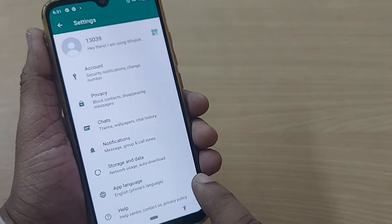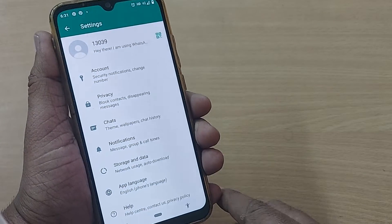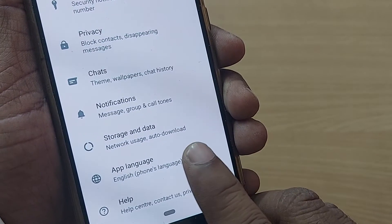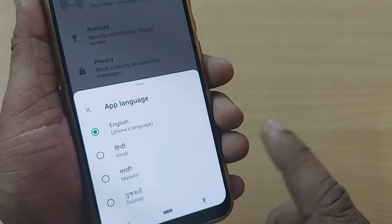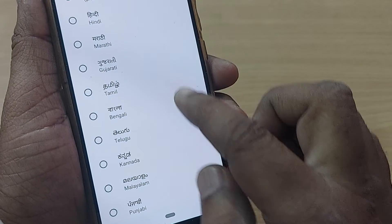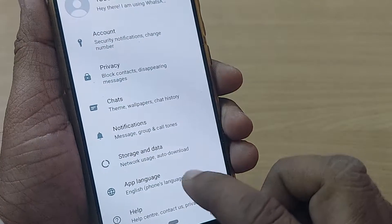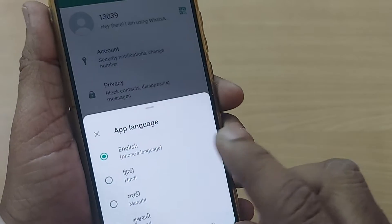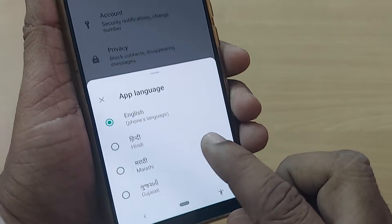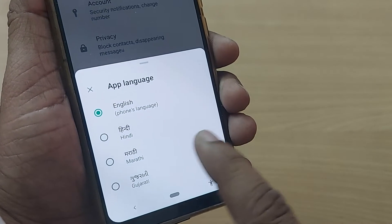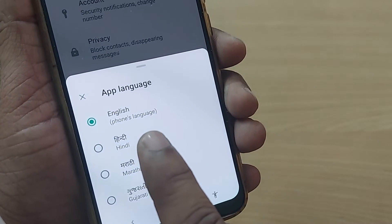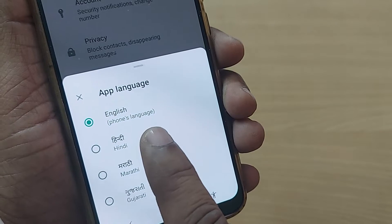Inside the WhatsApp Settings, once you enter the App Language option, it will provide you several languages. By default, the language is set to English (phone's language). If you want to change it to Hindi, you have to select it from the list below, which has Hindi as an option.